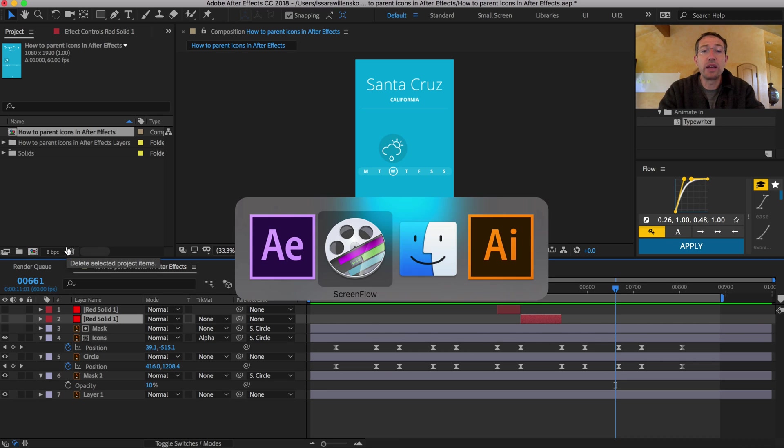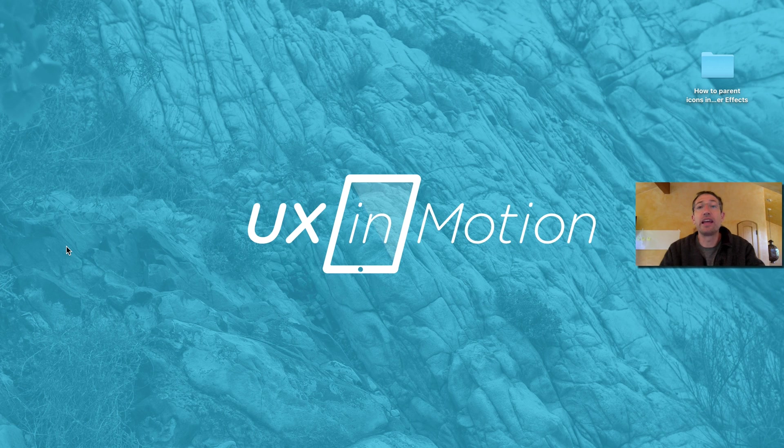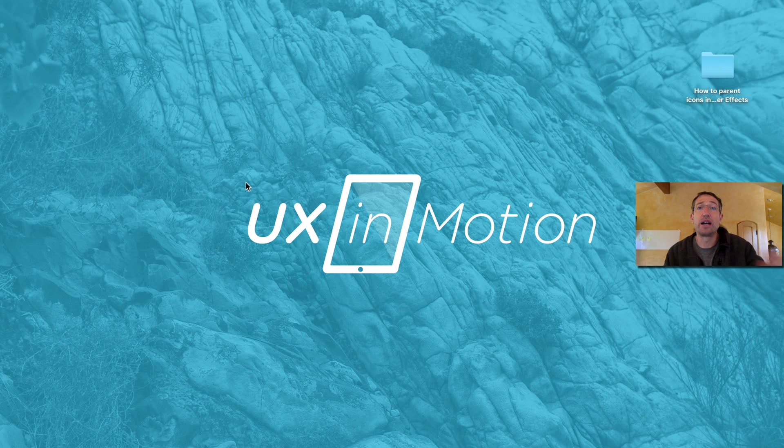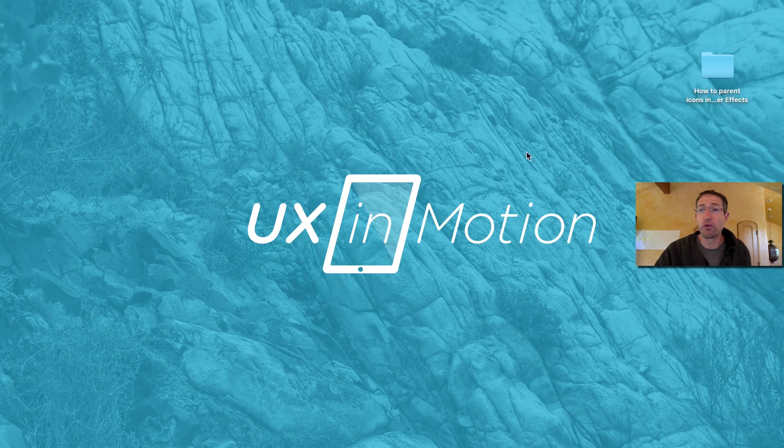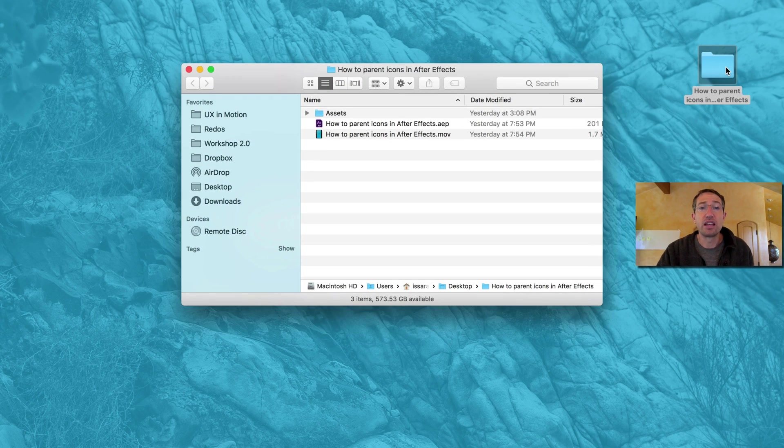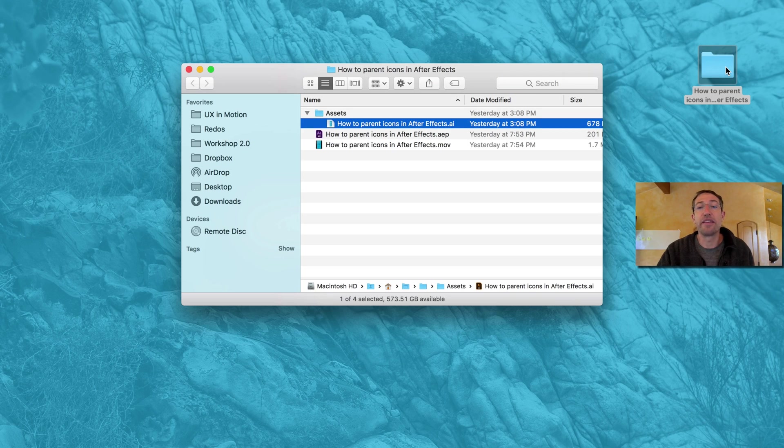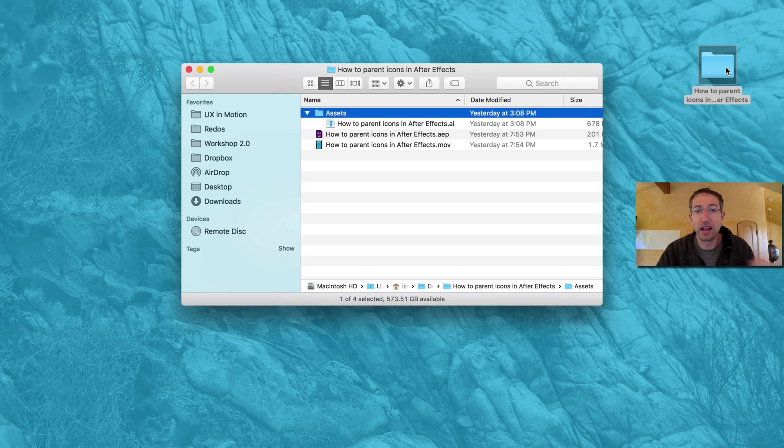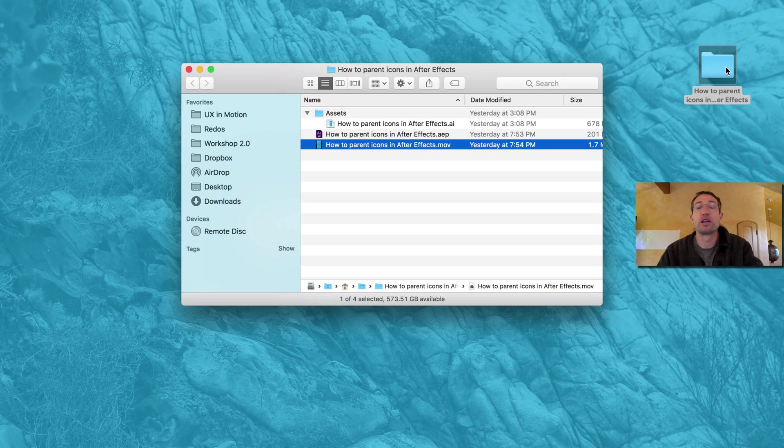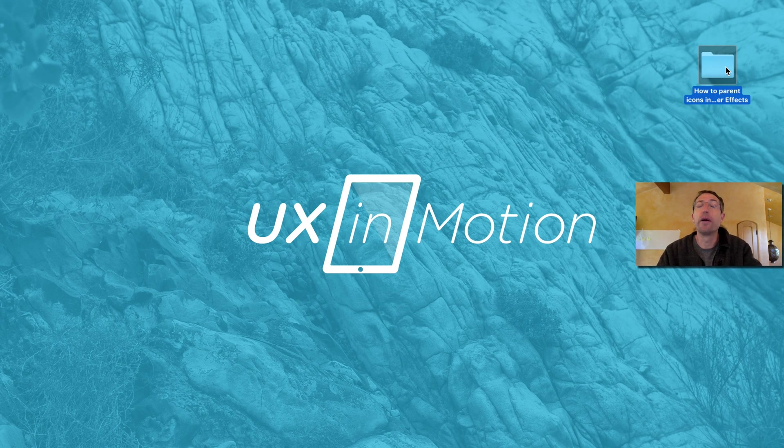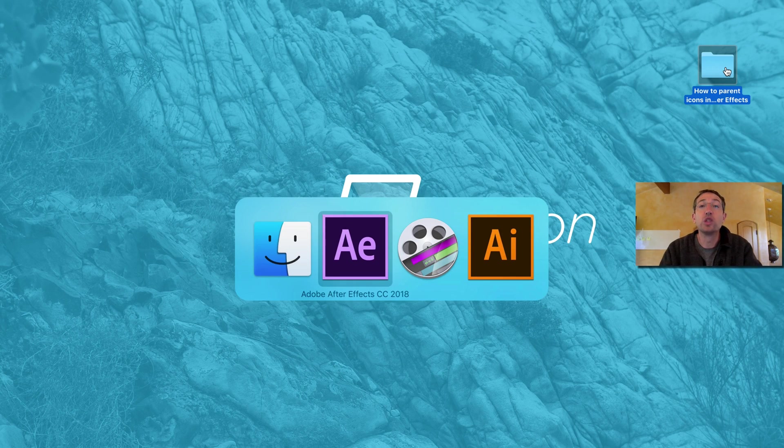Make sure you click the link and download the free source file so you can follow along. So you should have a folder here on your desktop with your assets, the Illustrator file, and the After Effects file. So you can open that up and just jam, and we'll do it together, my friend.